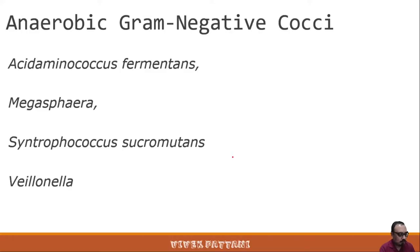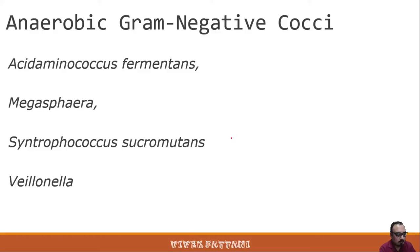Good afternoon students. Today I am going to discuss the anaerobic gram-negative bacteria, gram-negative cocci, and phototrophic bacteria.